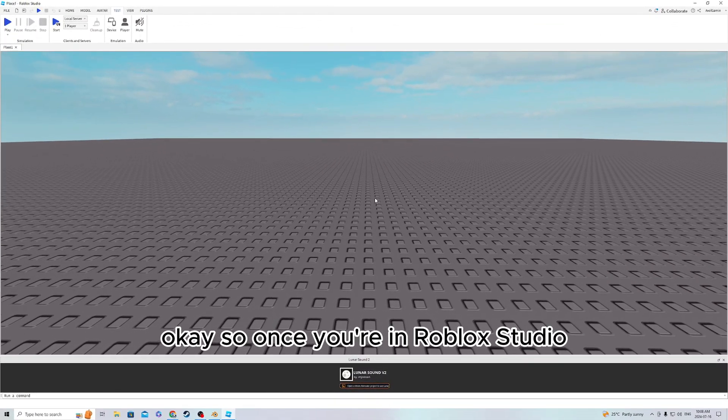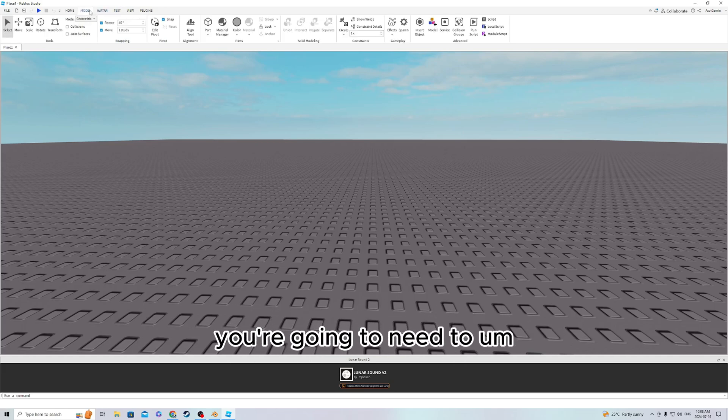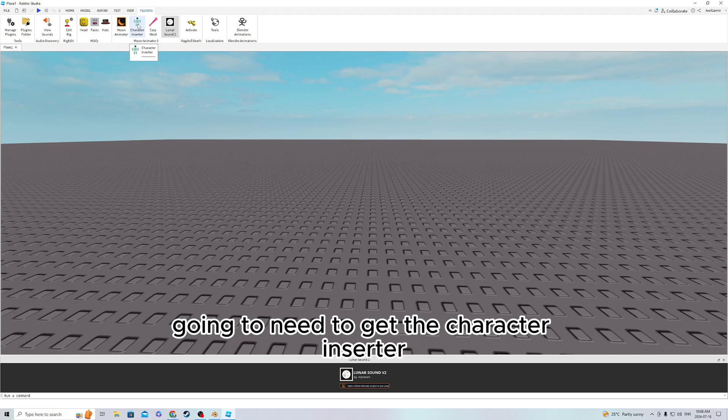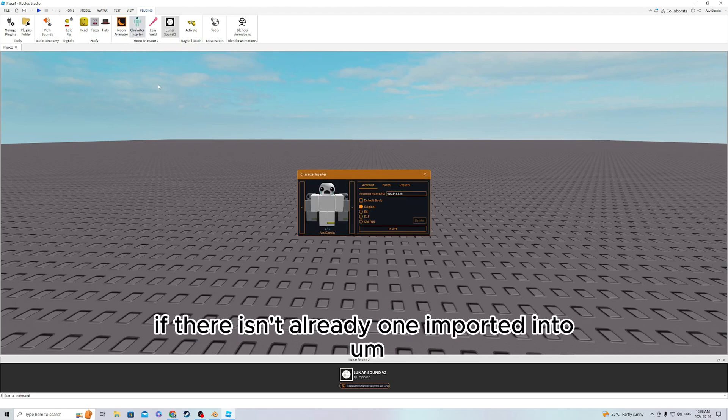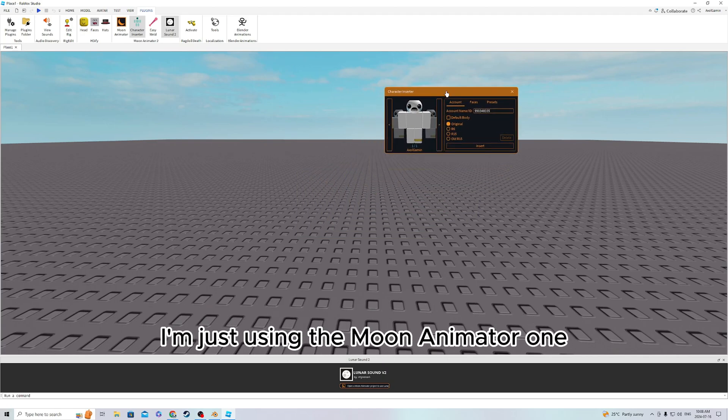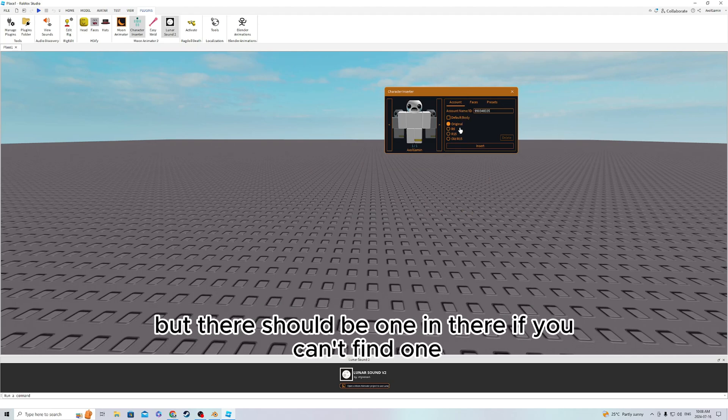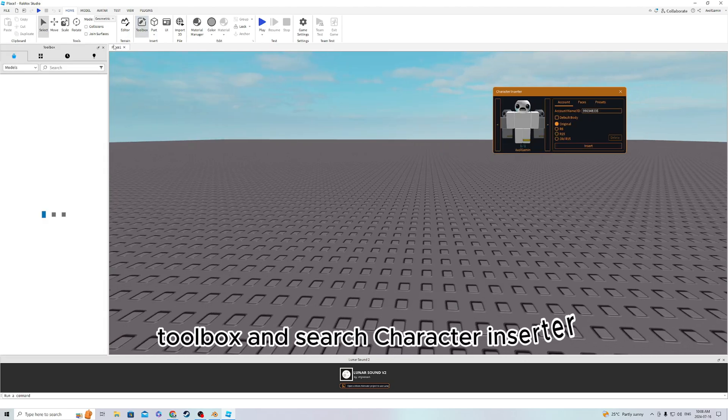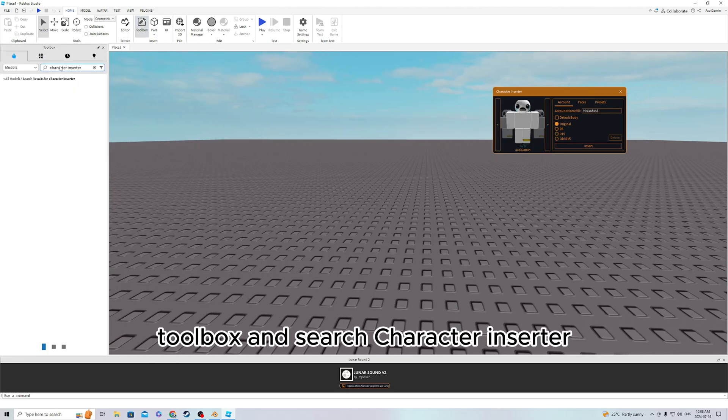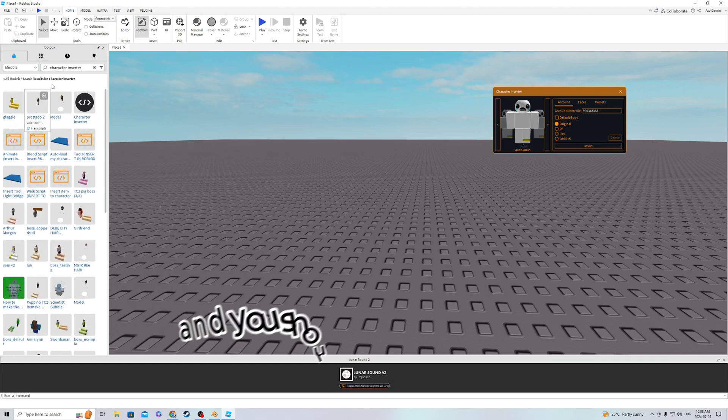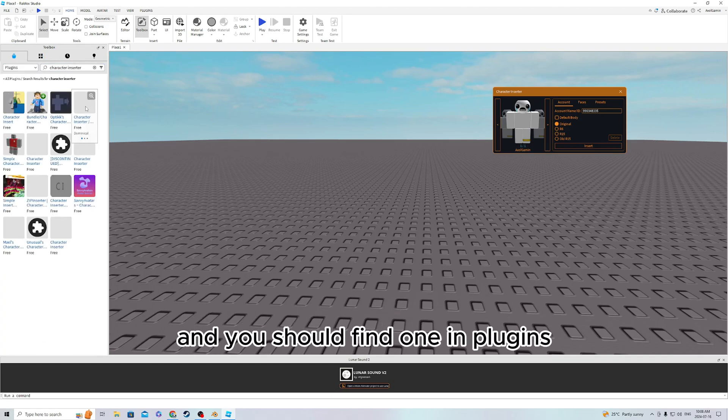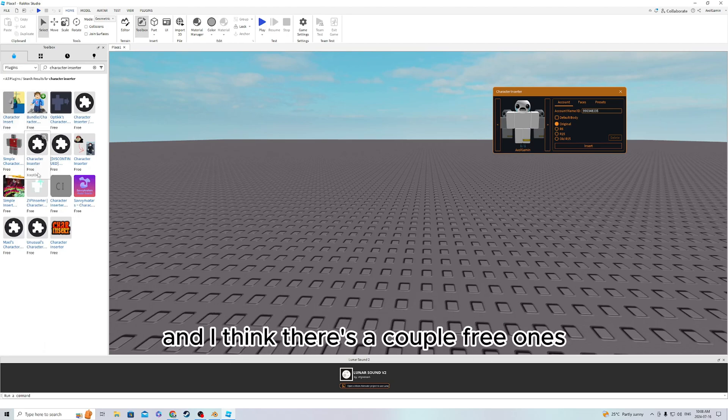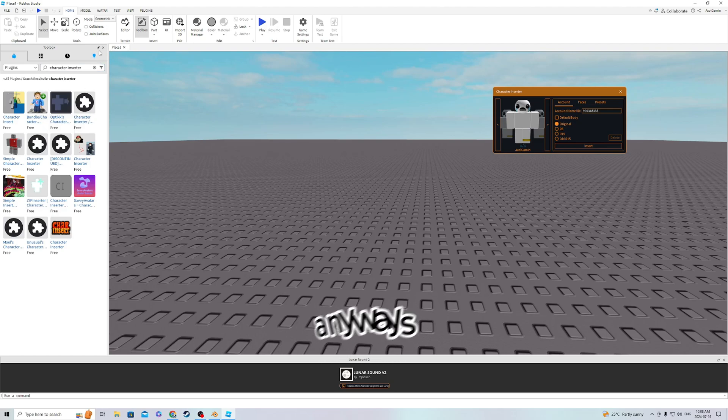Once you're in Roblox Studio, you're going to need to get a character inserter. If there isn't already one imported into Roblox Studio itself, I'm just using the Moon Animator one, but there should be one in there. If you can't find one, just go to Toolbox and search Character Inserter. You should find one in Plugins. I think there's a couple free ones that you can choose from.